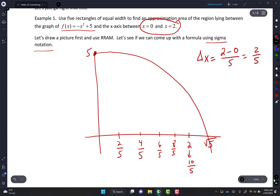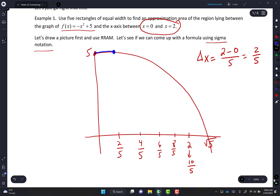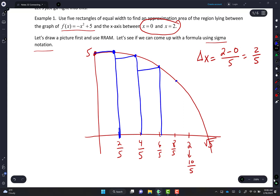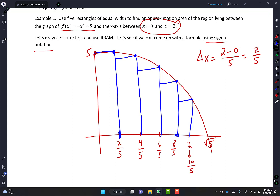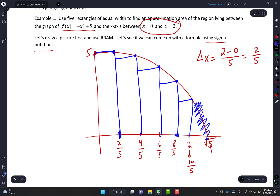It says to do RRAM, so I'll choose blue. Between 0 and 2/5 I'll put a point. Here's my first rectangle, here's my second, third, fourth, fifth. That's 1, 2, 3, 4, 5. If it bothers you that there's still part of the curve beyond that, just erase or pretend that part isn't there, because you're only finding area between 0 and 2.